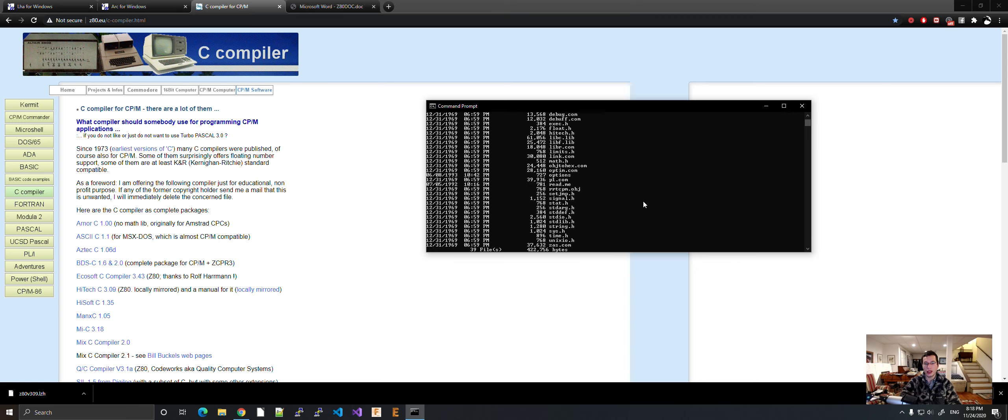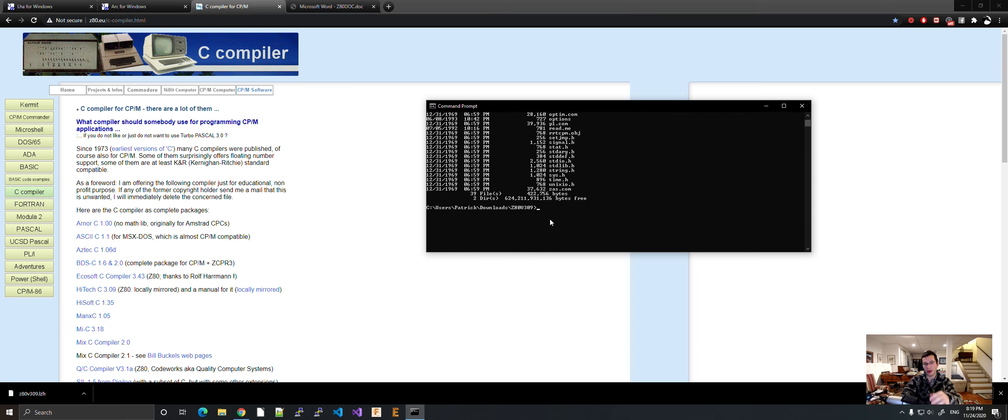Now you have to be careful. When you unarchive the LZH file, it'll just dump into your directory. So that's why I made a separate directory. Okay. So now we have that.